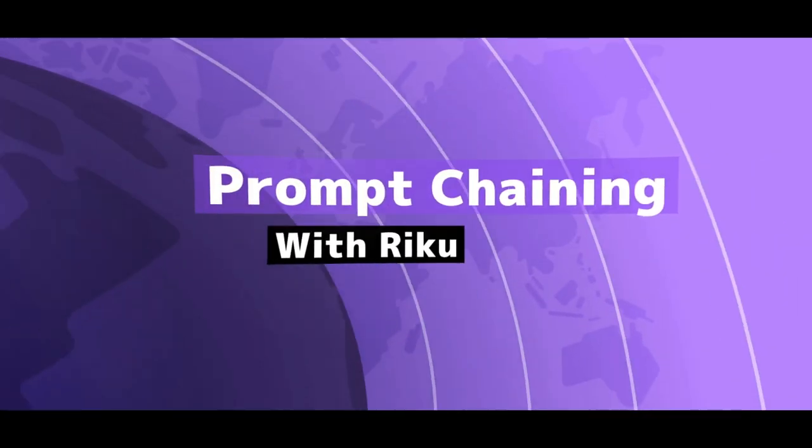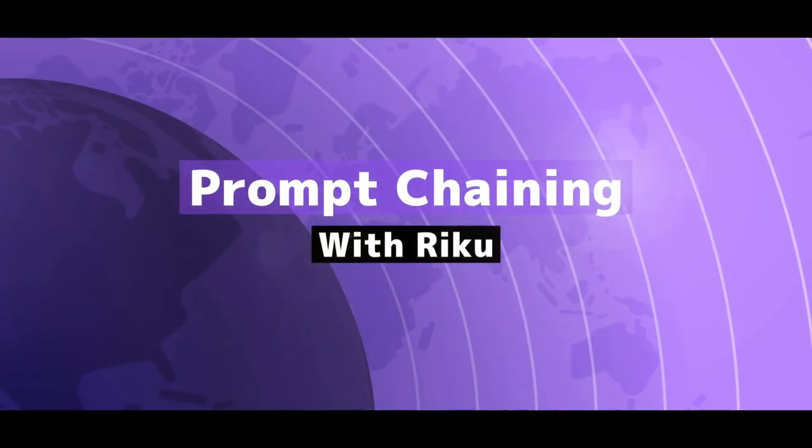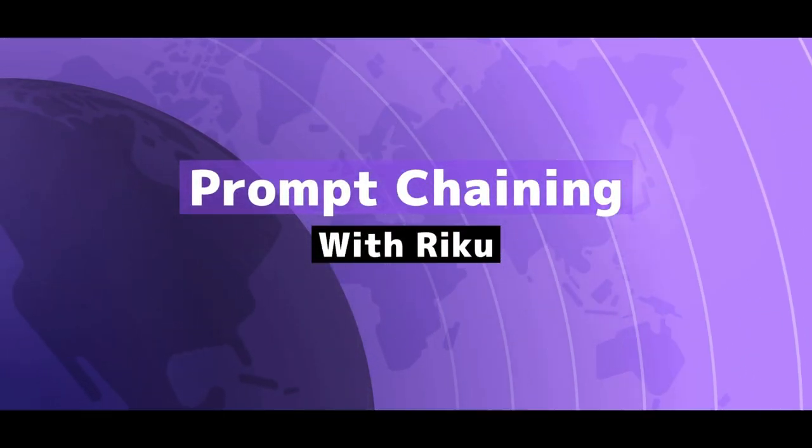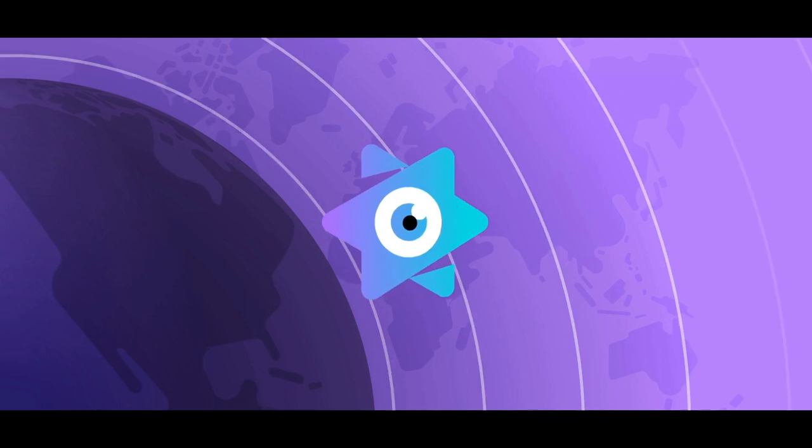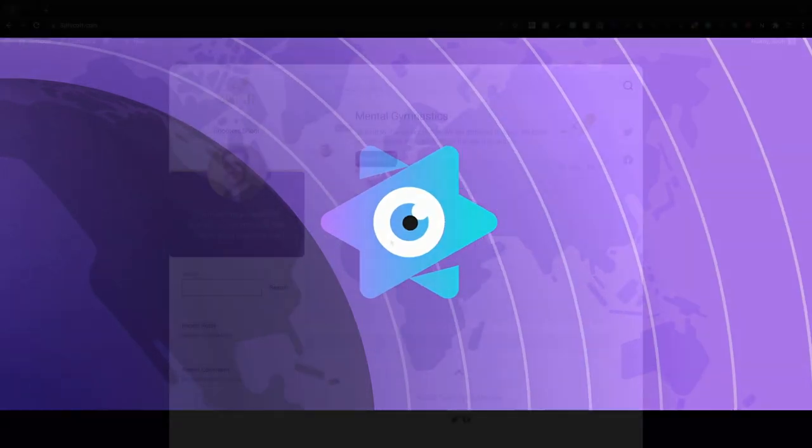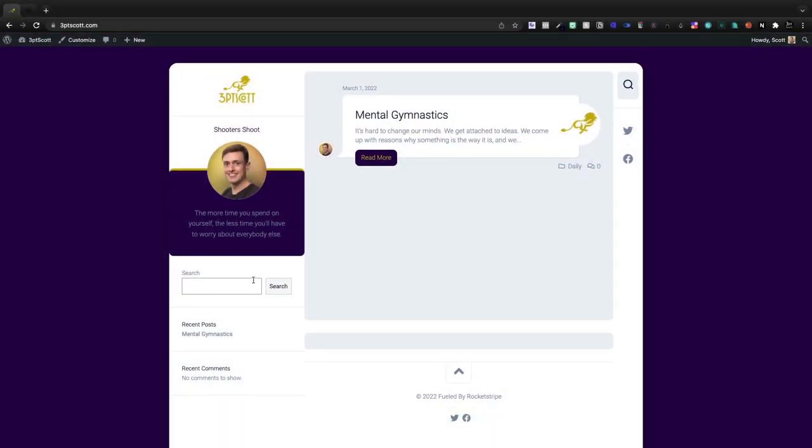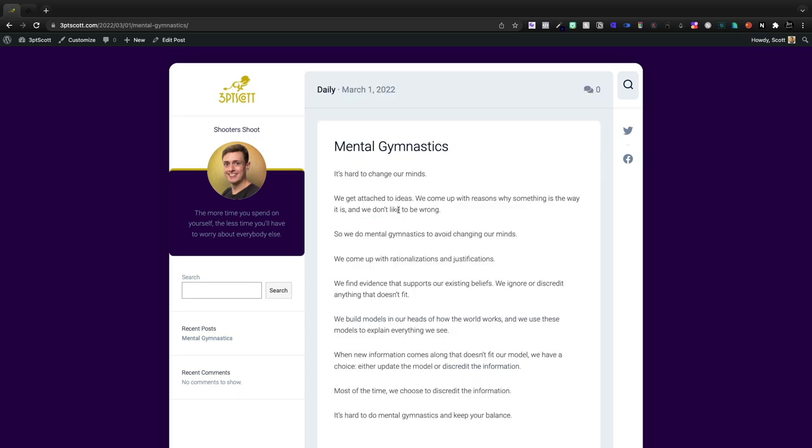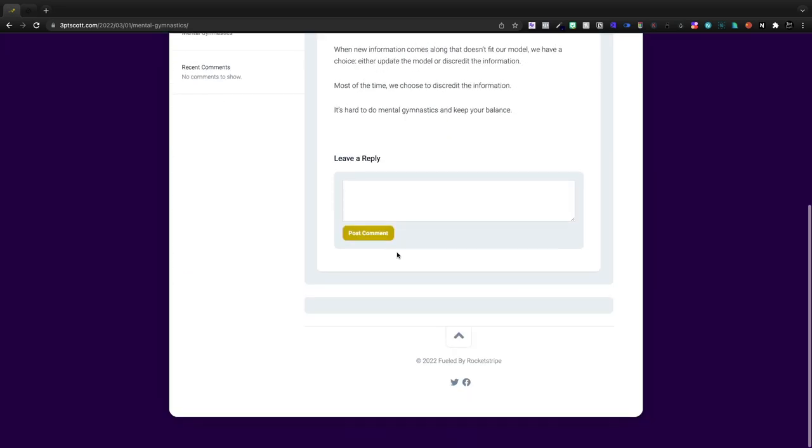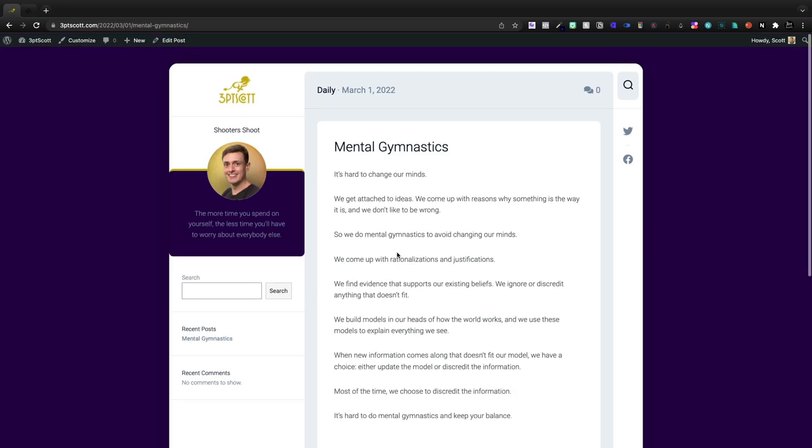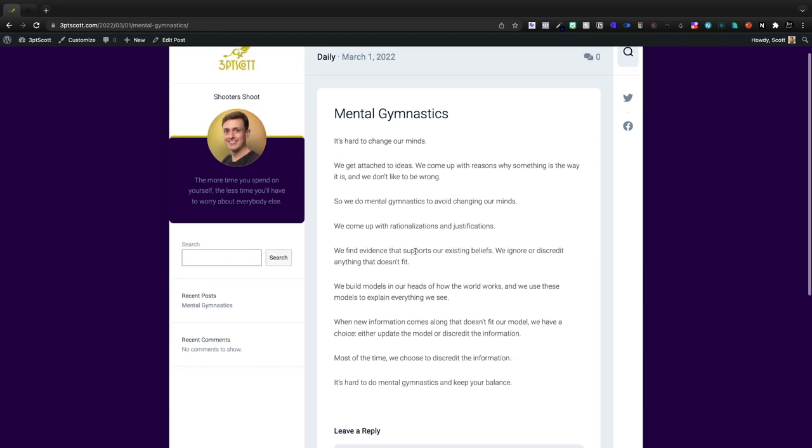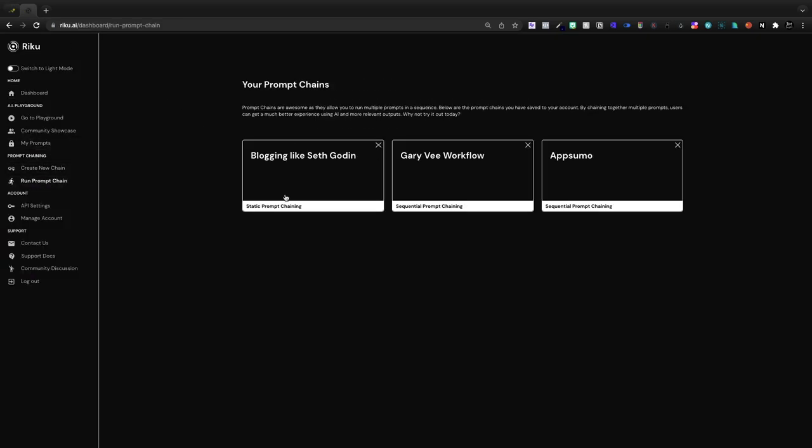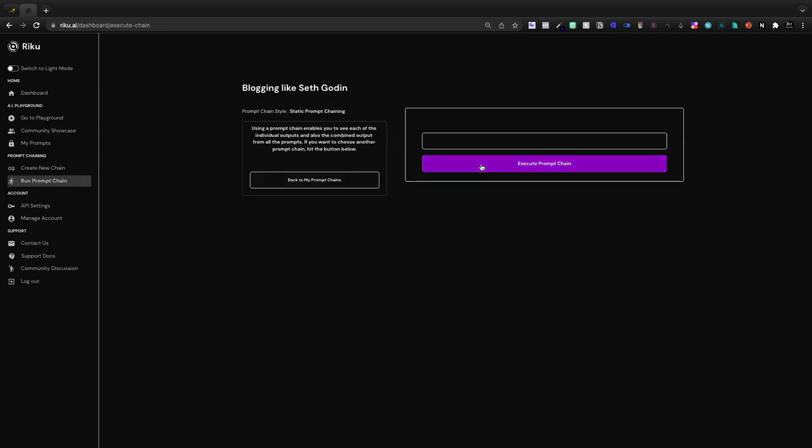Today we're going to take a very brief look at prompt chaining inside of Raku. So I've been blogging like Seth Godin and I actually have created a website now that I'm going to be blogging on. This is just a personal domain that I've had for quite some time and this was generated inside of Raku. I want to show you how we can run a prompt chain on the blogging like Seth Godin feature and then we'll set it up.